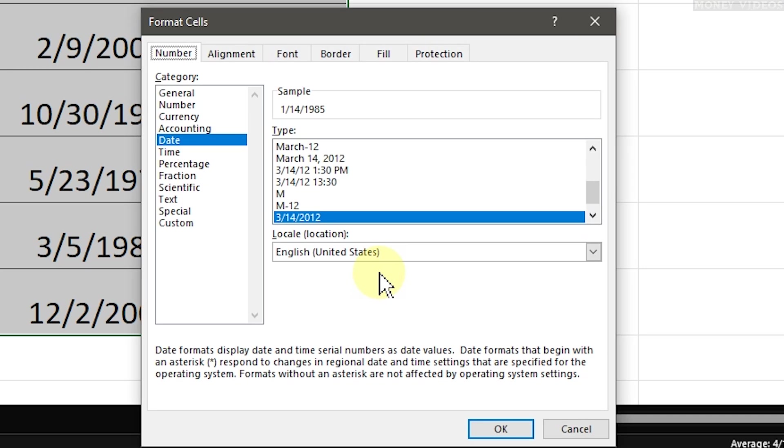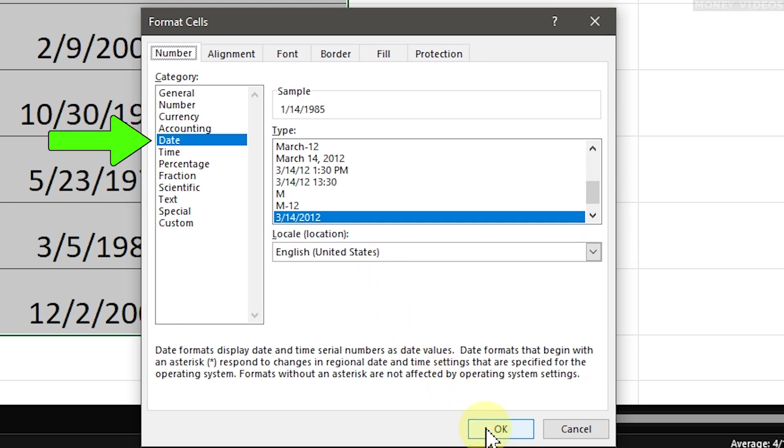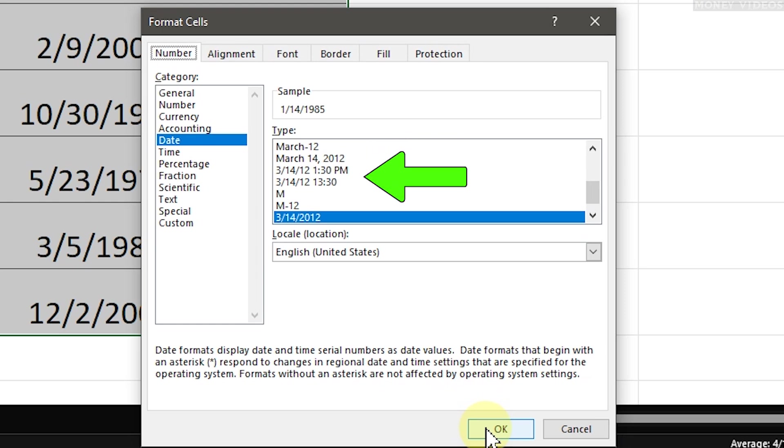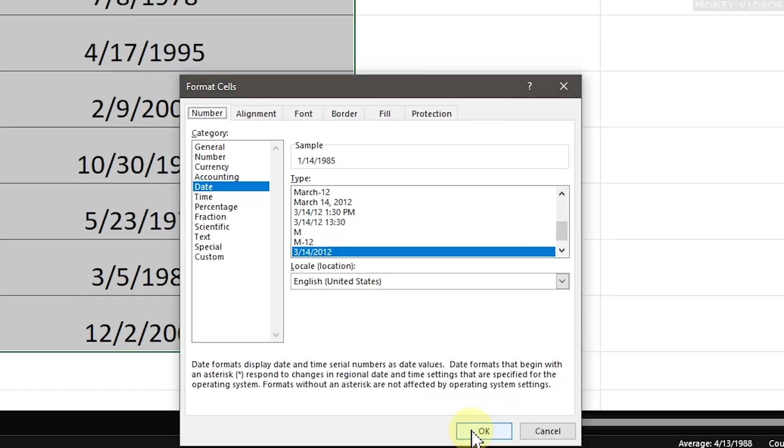In the Format Cells window, go to the Number tab if it isn't already selected. Then click on Date from the list on the left. You'll see a variety of date formats appear on the right. Choose the one that suits your needs best and then click OK.